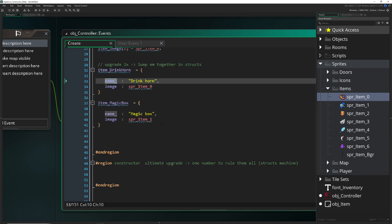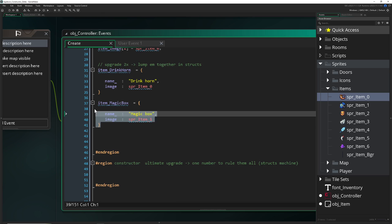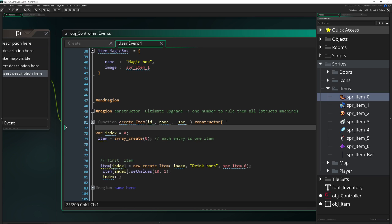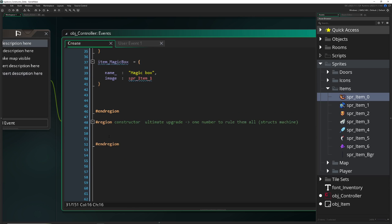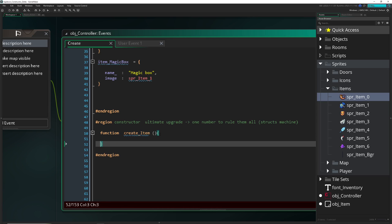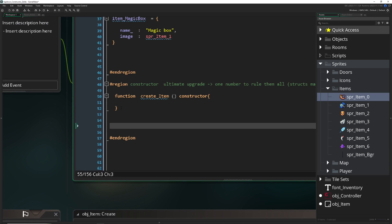Now for the final boss: the constructor — one to rule them all. A constructor creates one template each time, which is great. To get started, we create a function and give it a specific name. I like to call it something like 'item_create'. Normally you'd close it and have a function, but what we're looking for is a constructor.